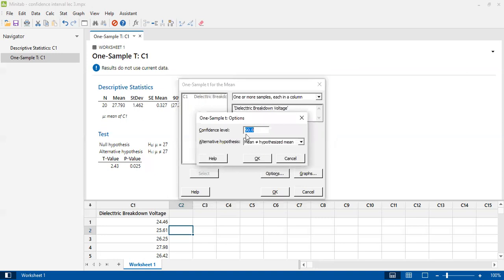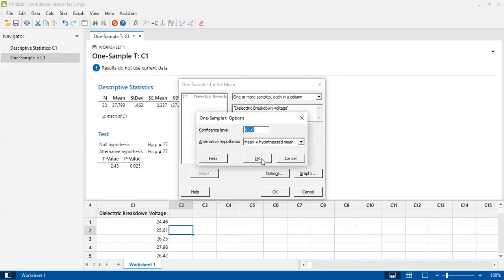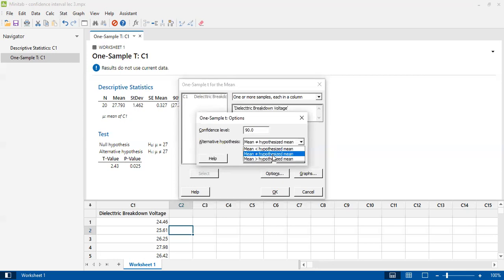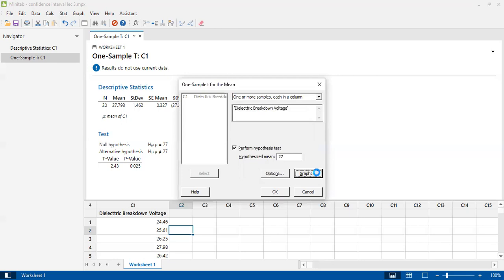I click Options to set the confidence interval. In the problem, alpha equals 0.10, meaning 10%, so the confidence level is 90%. There are three hypothesis types: process mean less than hypothesized mean, process mean not equal to hypothesized mean, or process mean greater than hypothesized mean. Based on our question statement, I select the middle option — not equal. Then click OK, no graphs needed.